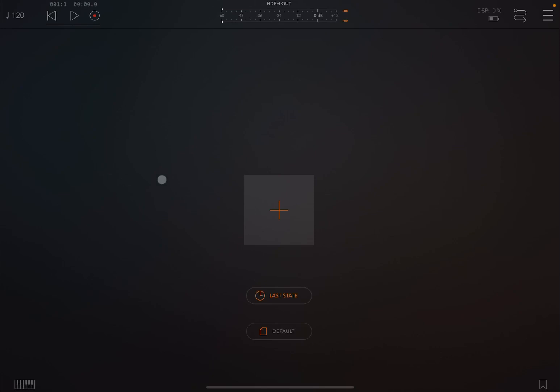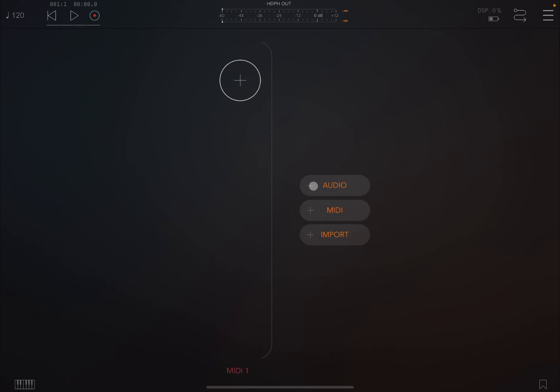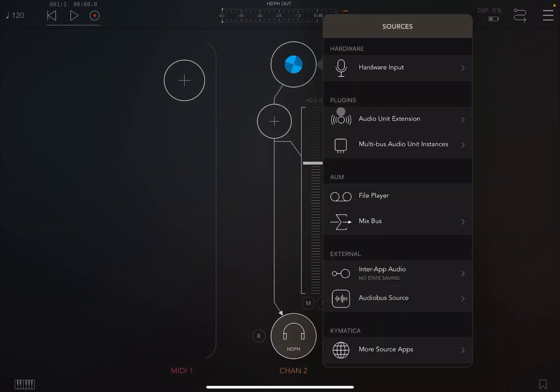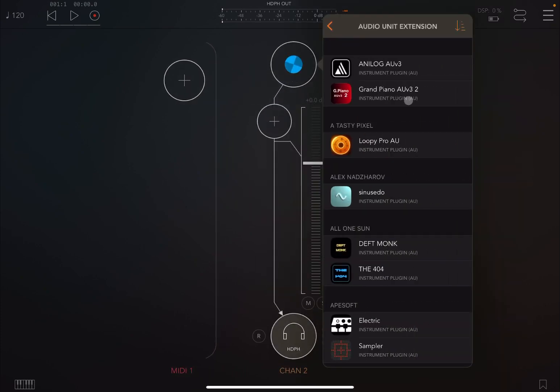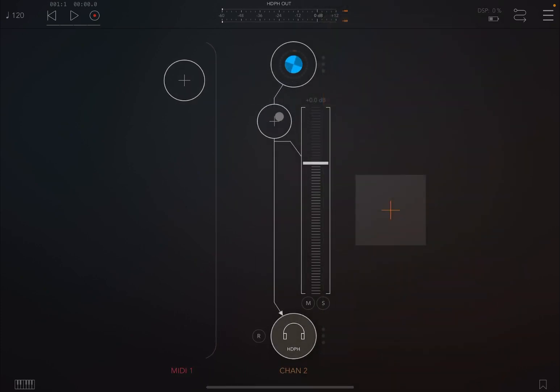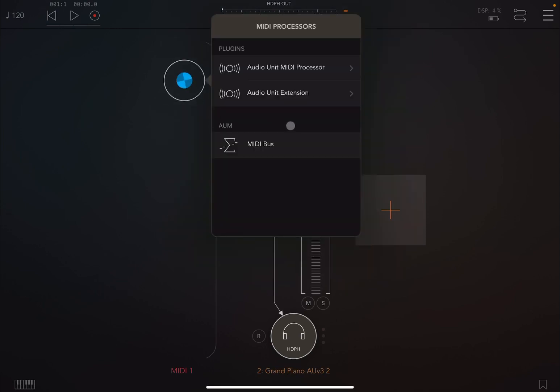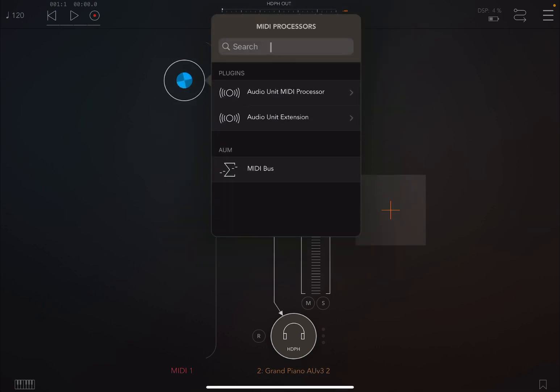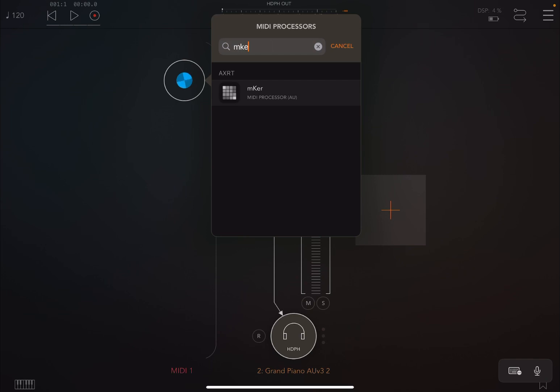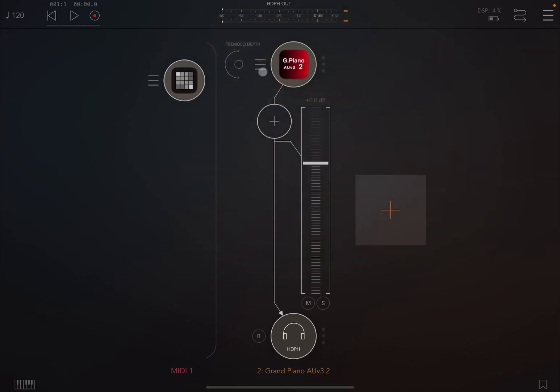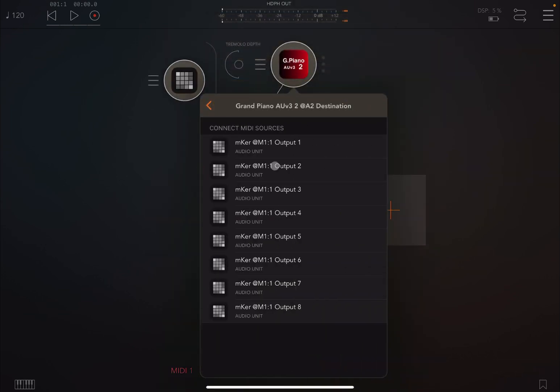Okay, we are inside the AUM. So let's click first to create a MIDI channel and also an audio channel. Then we select as an audio source just a simple Grand Piano AUv3 version 2. Now let's instantiate MKER as a MIDI processor like so.